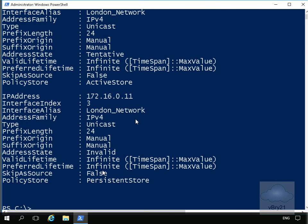Then as we can see, we now have our new IP address 172.16.0.11. And that's the end of this demonstration.